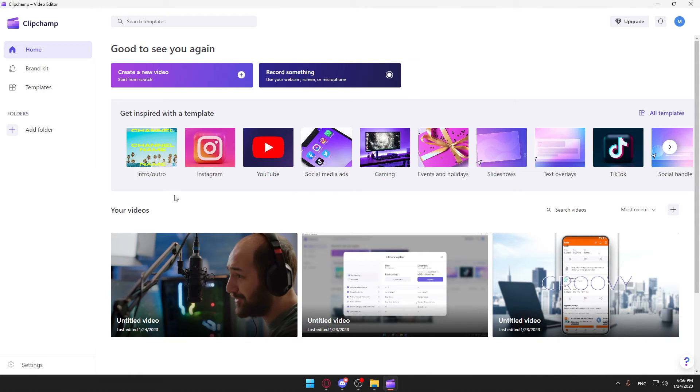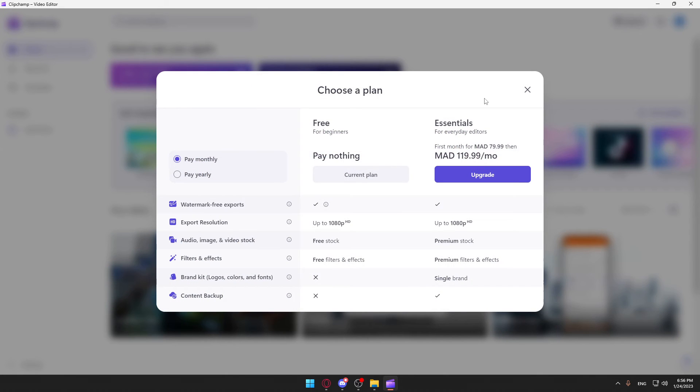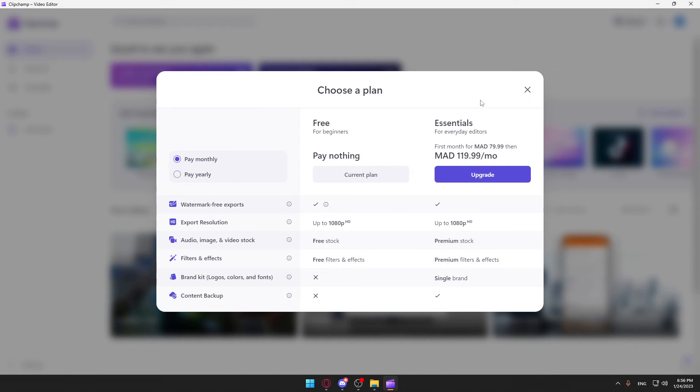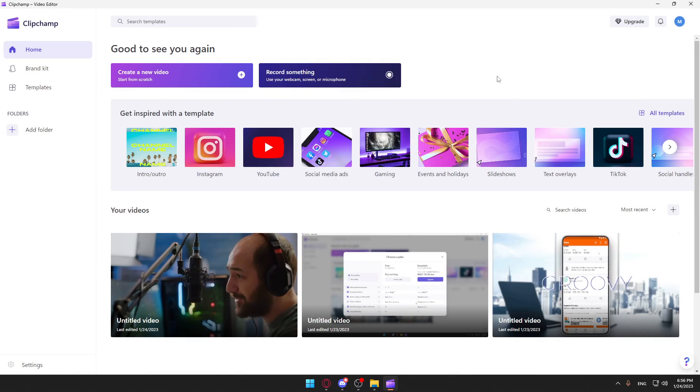They will not give you the full features until you pay, so you'll be able to use it, but you'll not be able to have the full features on it.